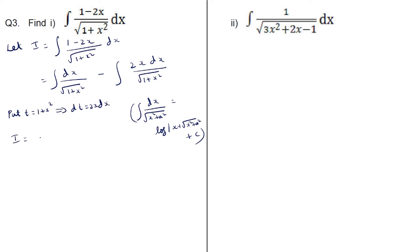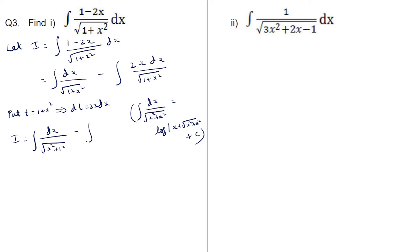The given integral i is equal to: for integral dx by root of (1 plus x squared), here it is nothing but x squared plus 1 squared, so we write integral dx by root of (x squared plus 1 squared) minus integral, and in place of 2x dx we can put dt upon root t.